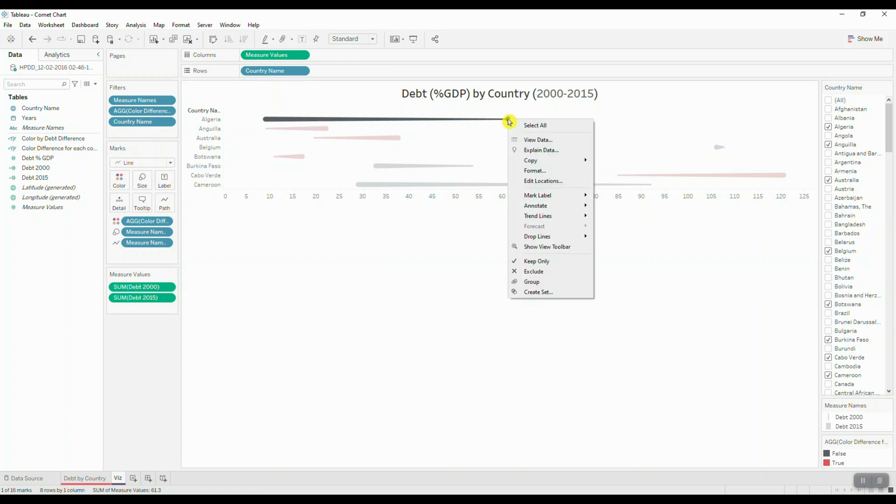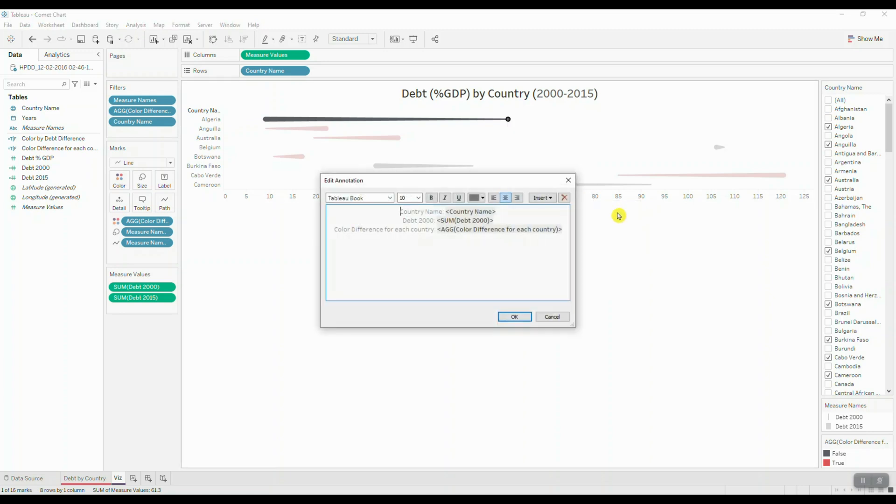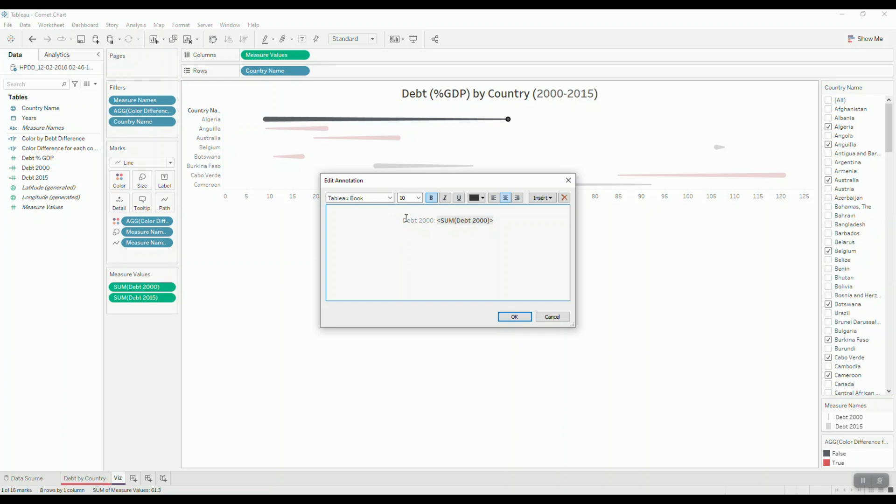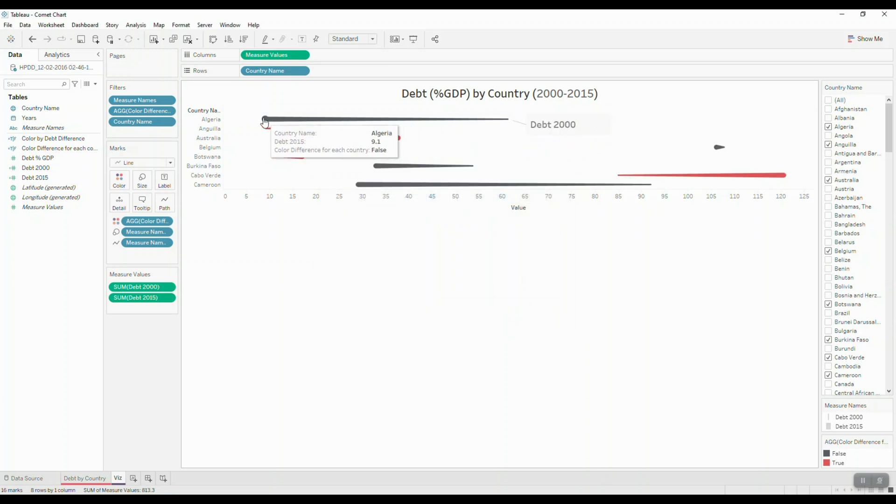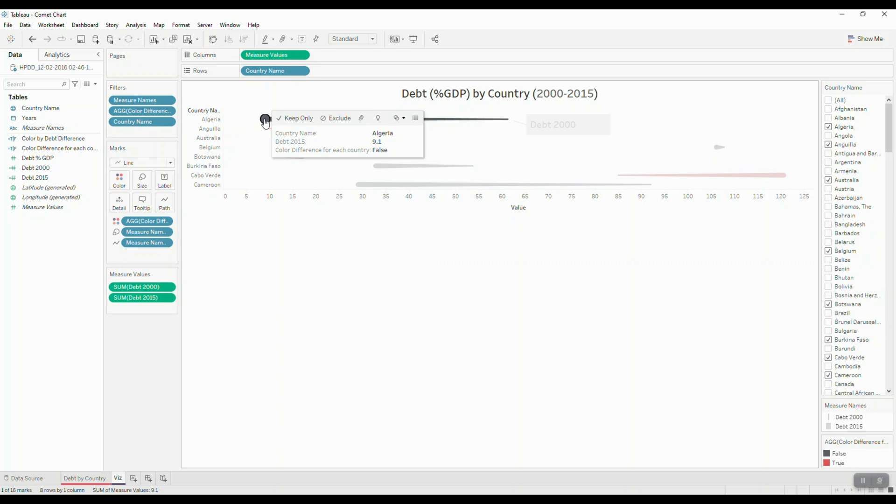So here I'm going to right click, annotate, mark, and I'm simply just going to keep my year in the view. OK, we're going to do the same thing for our head of the comet.